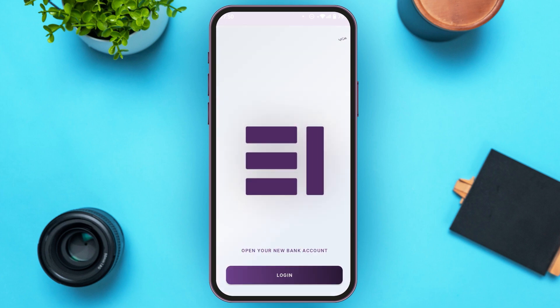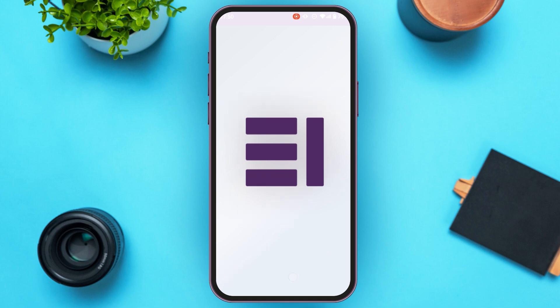You can see over here you'll be led to this kind of interface. If you want to open a new bank account, simply tap on the option 'Open your new bank account.' If you want to reset your password, simply tap on the 'Login' option that you can see at the bottom of your screen.